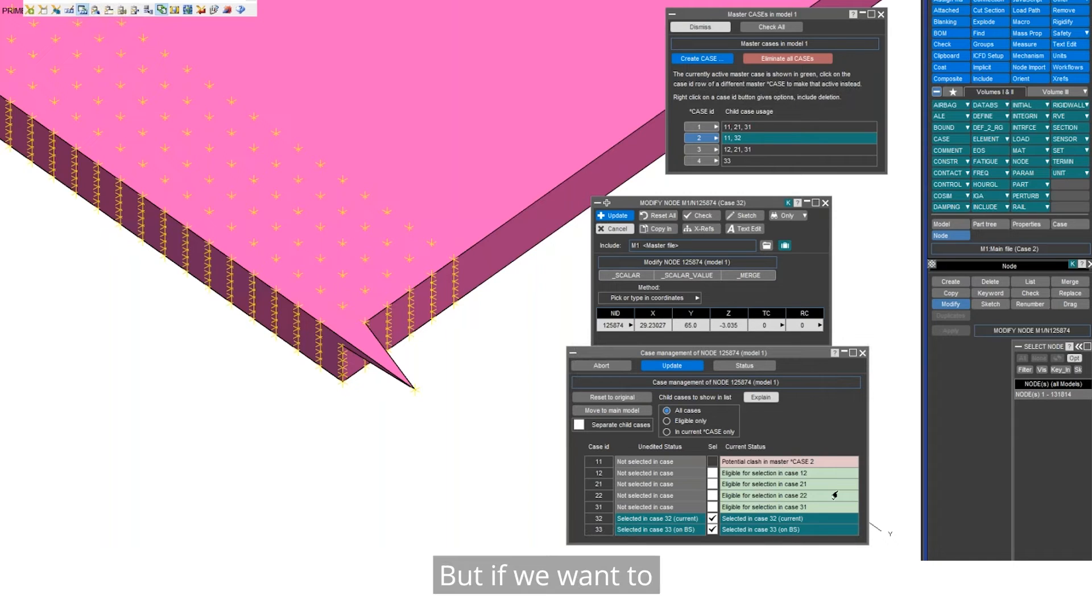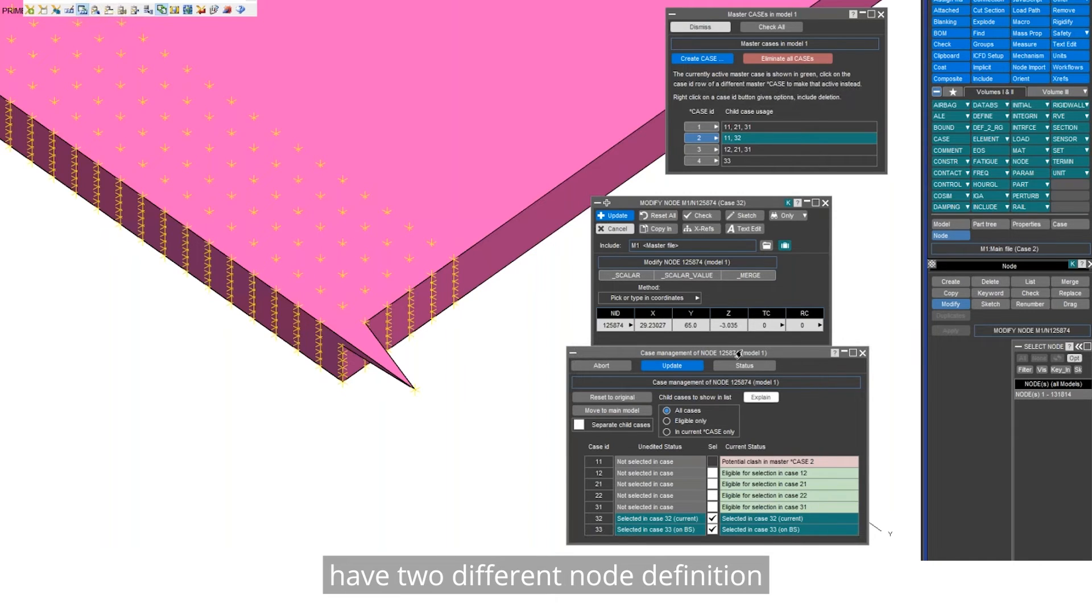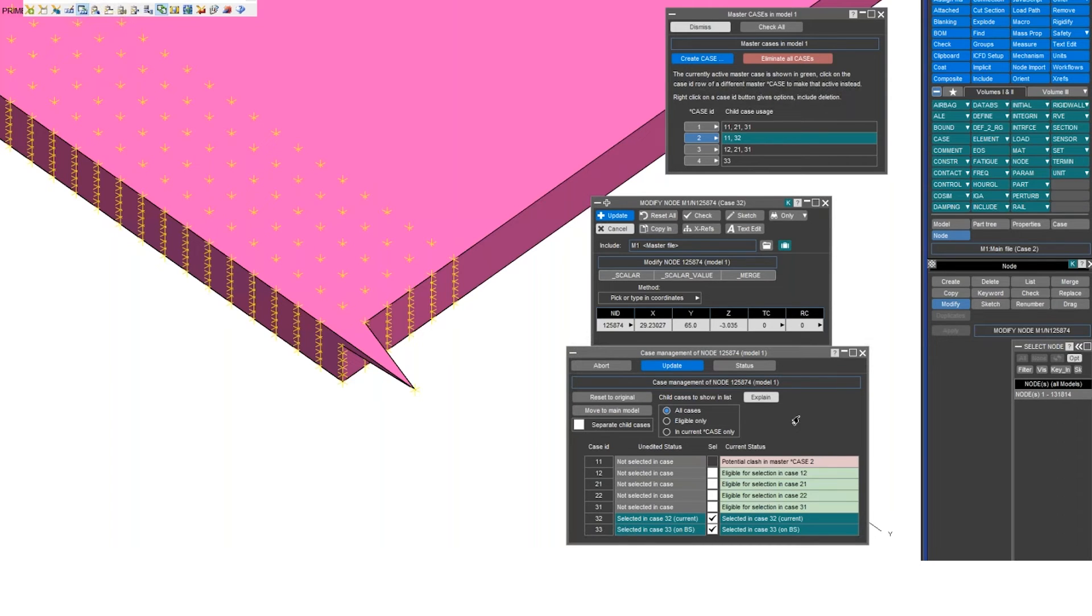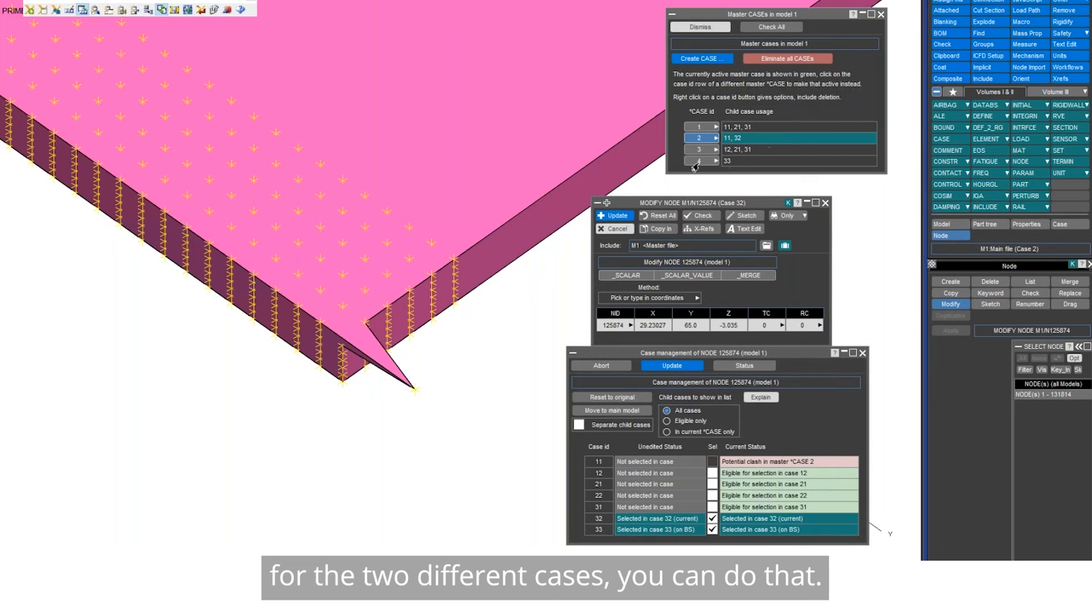But if we want to have two different node definitions for the two different cases, you can do that.